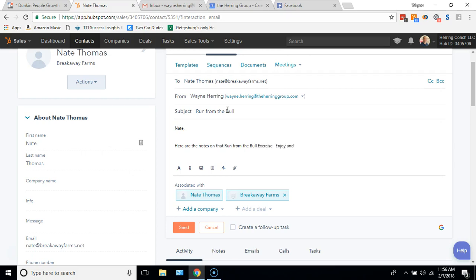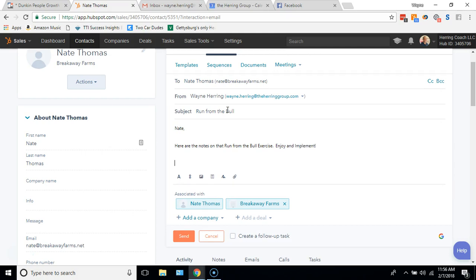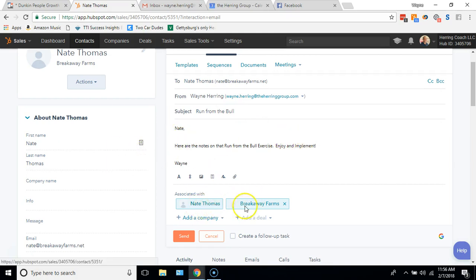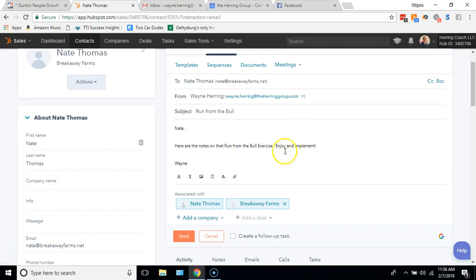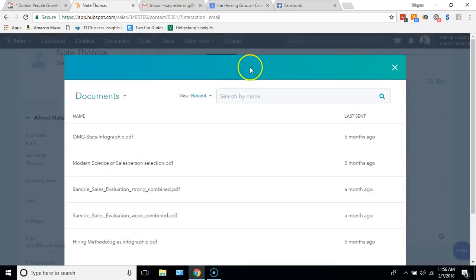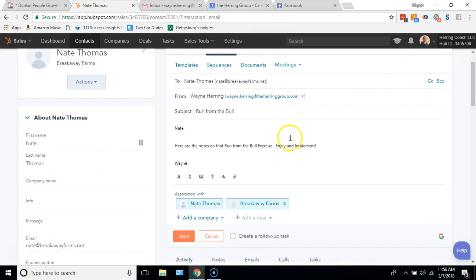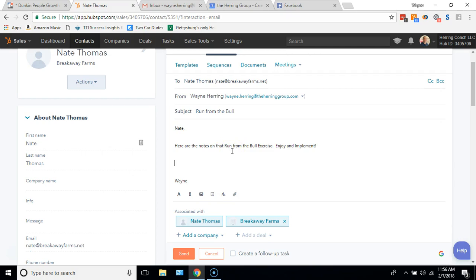Enjoy and implement. I just go ahead and I type out my little email. And now here's where I'm going to go. I'm going to go to documents. Let me show you one more thing. I got to have it where I want it positionally in the email.